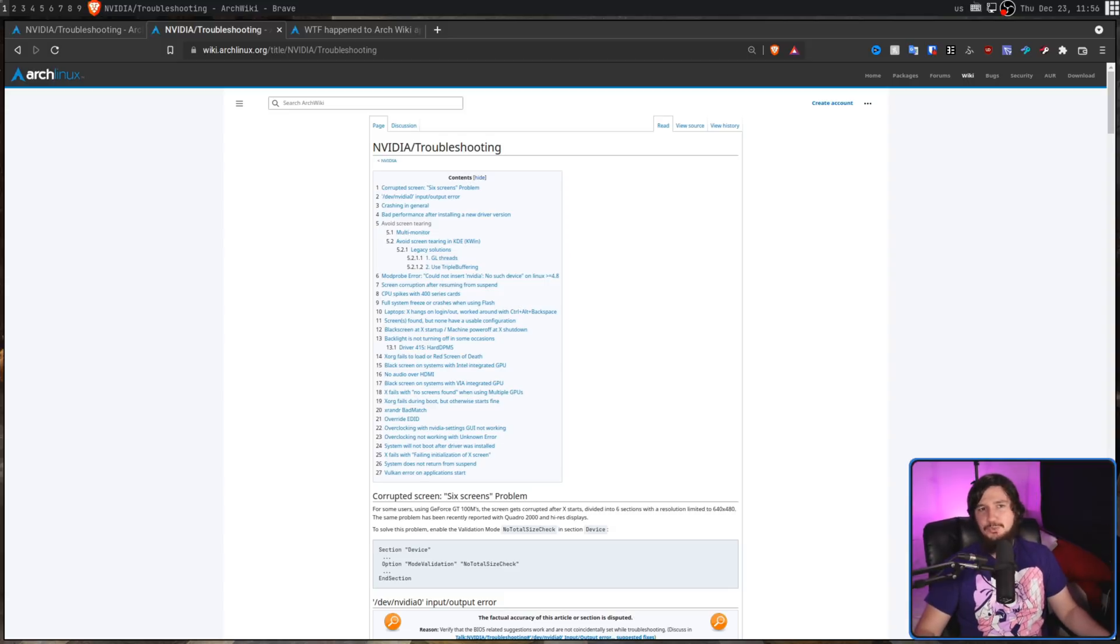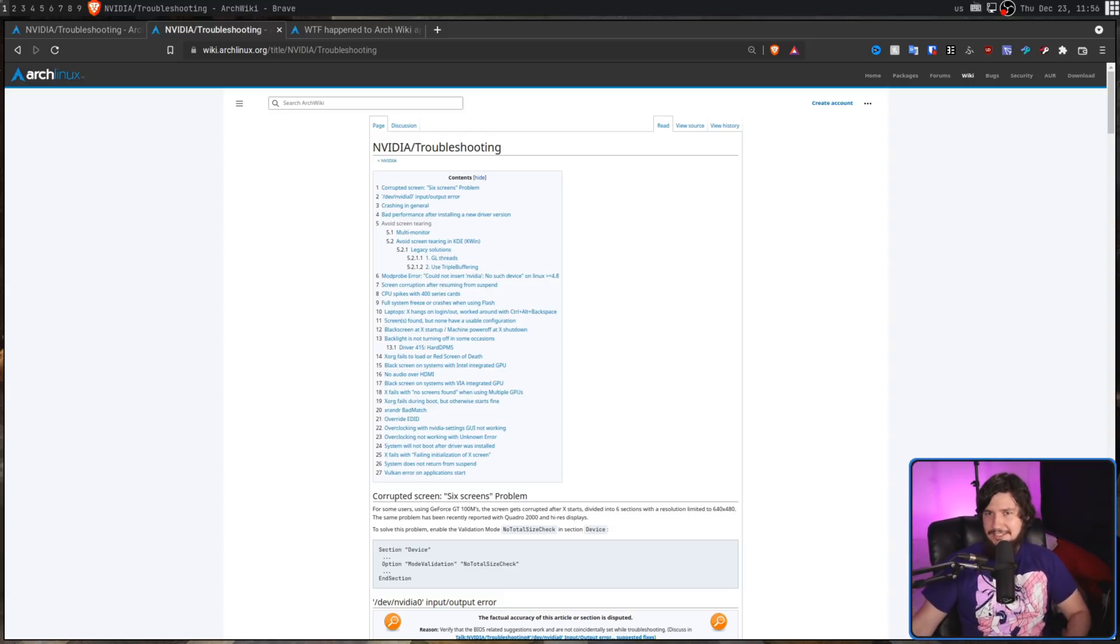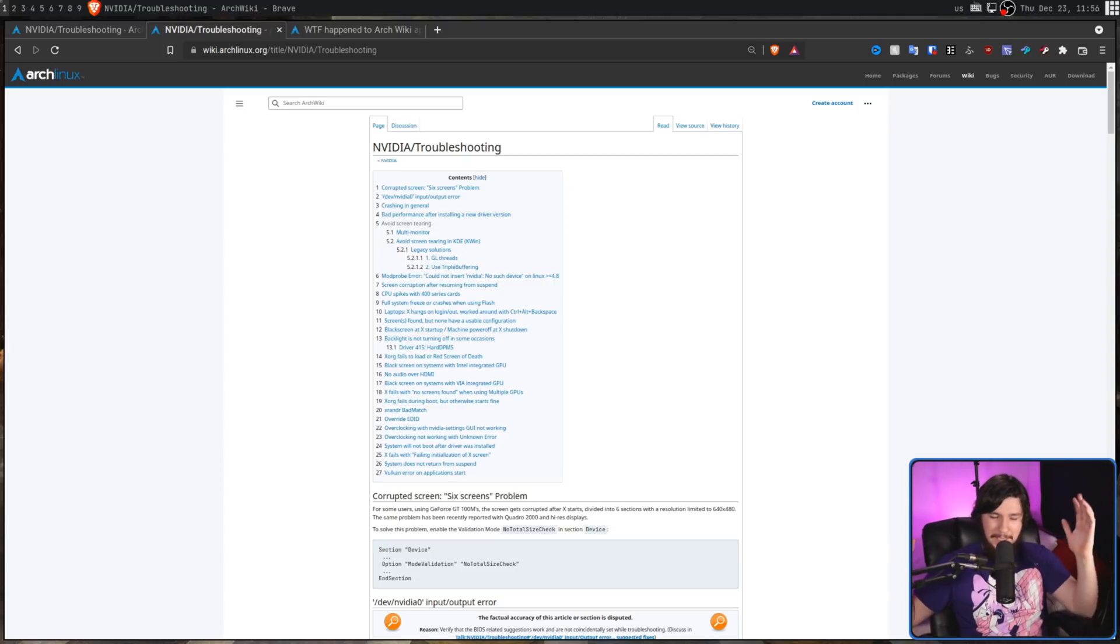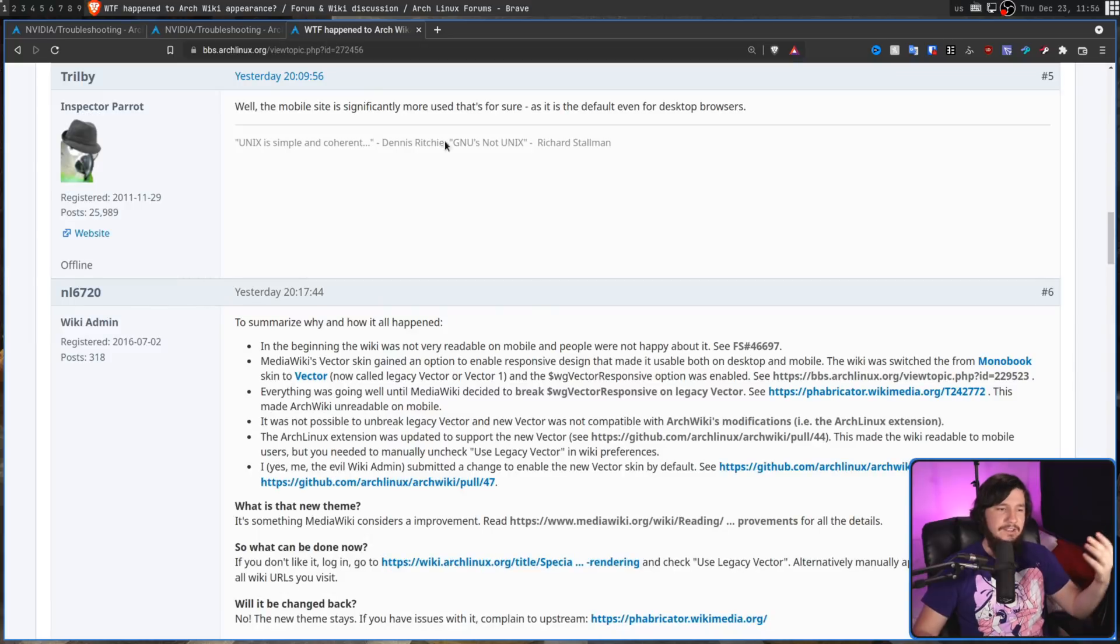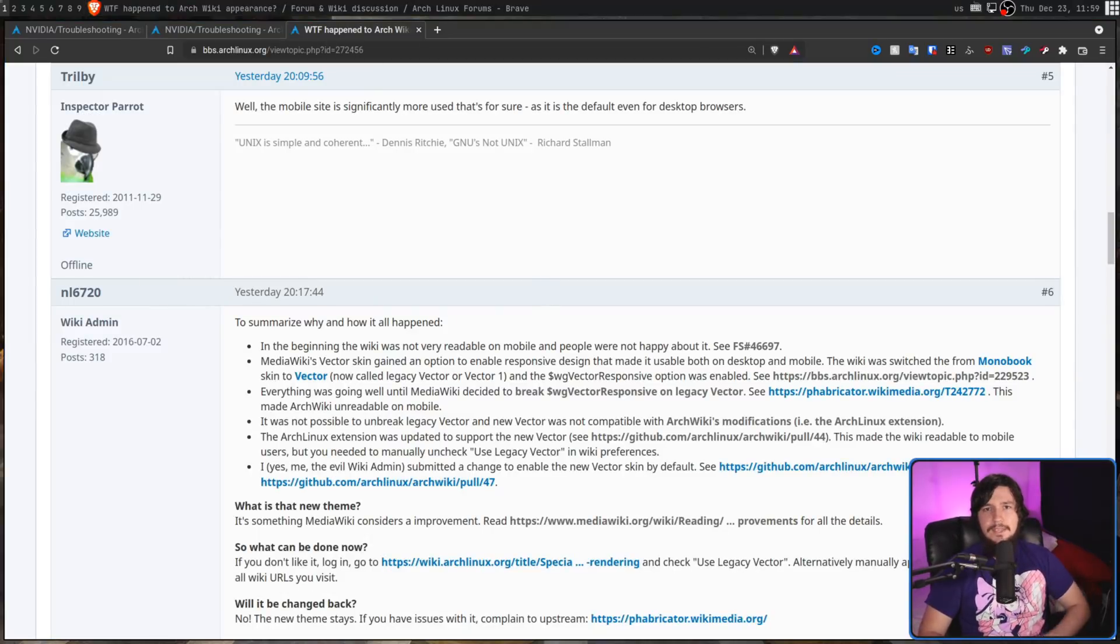Before you say this is ridiculous and you go right in the street, uninstall Arch Linux and switch over to Debian or Void or whatever you want to switch to, let's see why the admin decided to actually do this. Luckily for us, he did explain his reasoning.